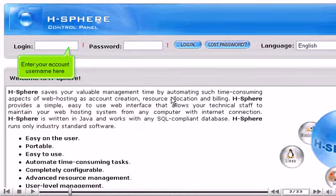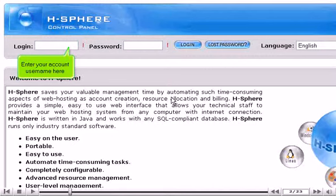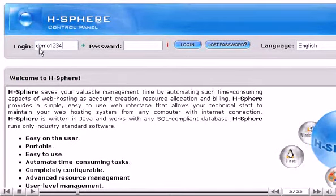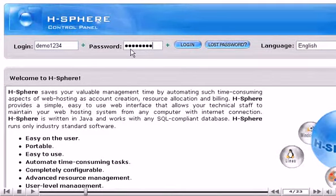Enter your account username here. Then enter your account's password here. Click login.